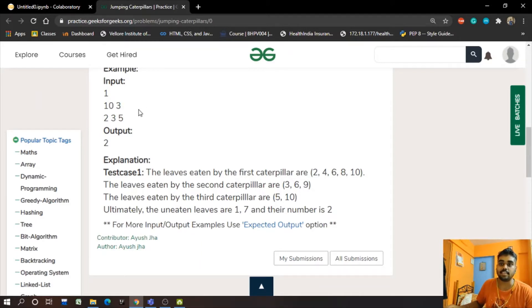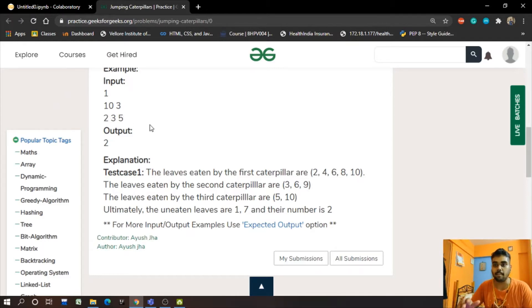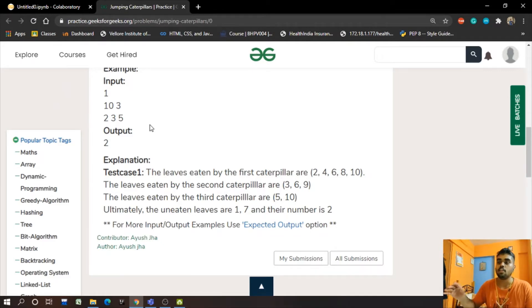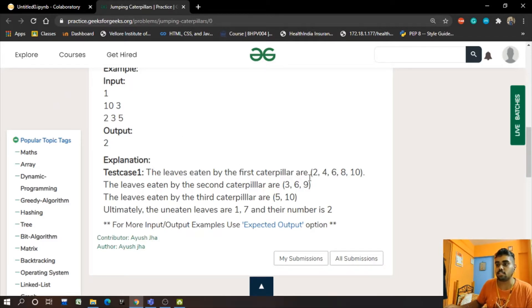3 indicates there are 3 caterpillars, and 2, 3, and 5 indicate the jumping factors of the caterpillars are in the order 2, 3, and 5. So the caterpillar with jumping factor 2 will eat the leaves 2, 4, 6, 8, and 10.